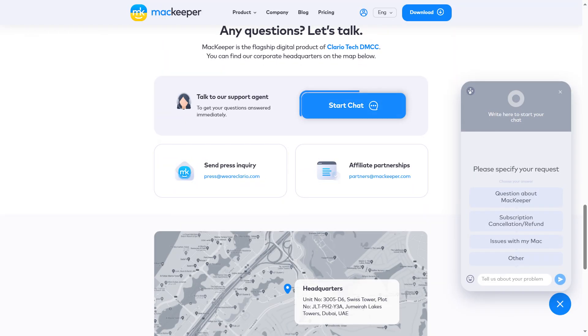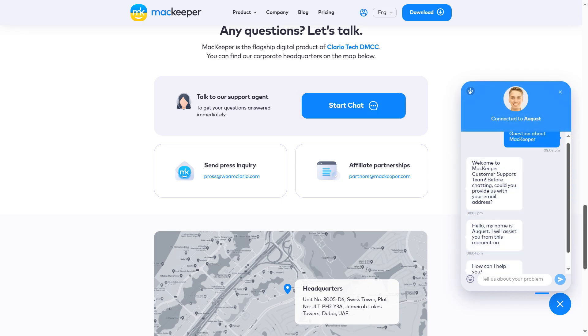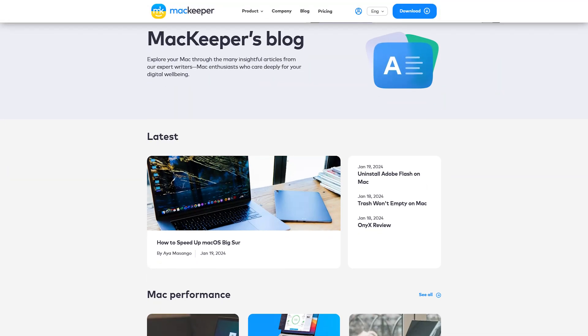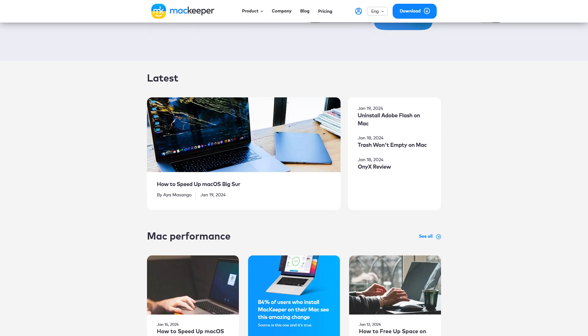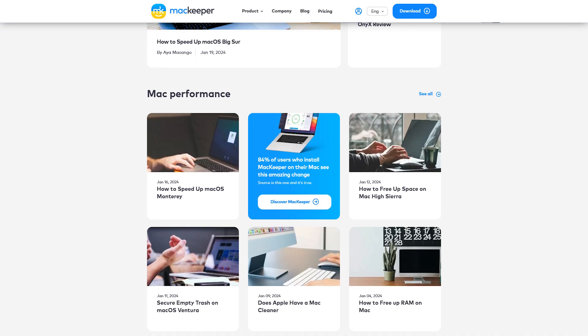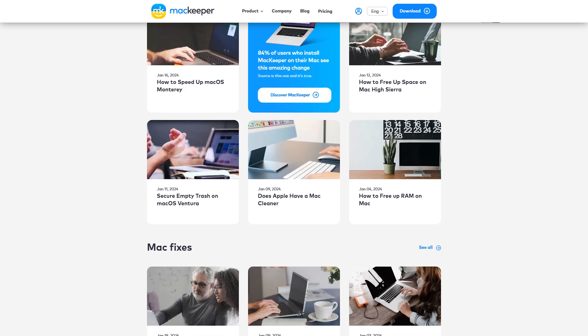If at any point you encounter any issues or have any questions, MacKeeper offers great customer support options. We didn't have any problems, but we still decided to test out their customer support. We found their customer service responsive and helpful. Their website also provides extensive documentation, FAQs, and tutorials to help users navigate through common issues. MacKeeper offers 24/7 customer support through live chat and email, so they'll respond quickly if you do encounter problems.